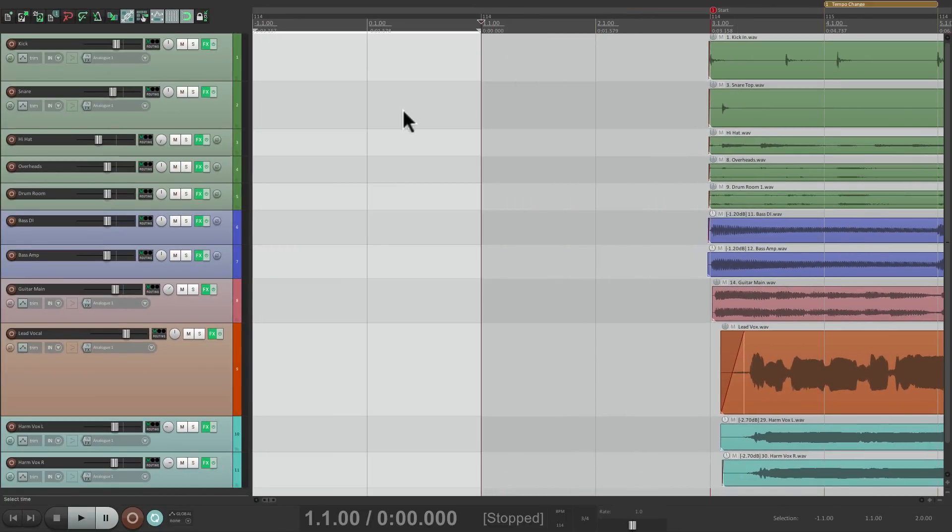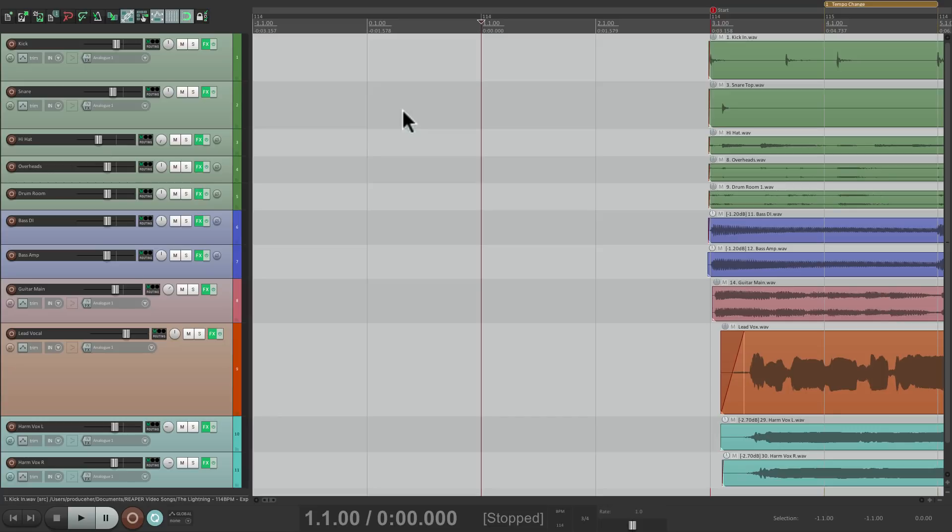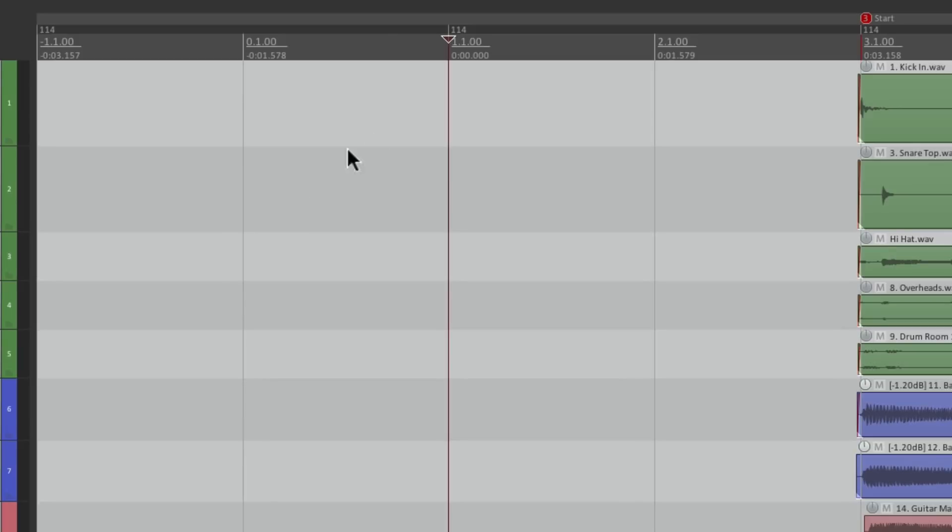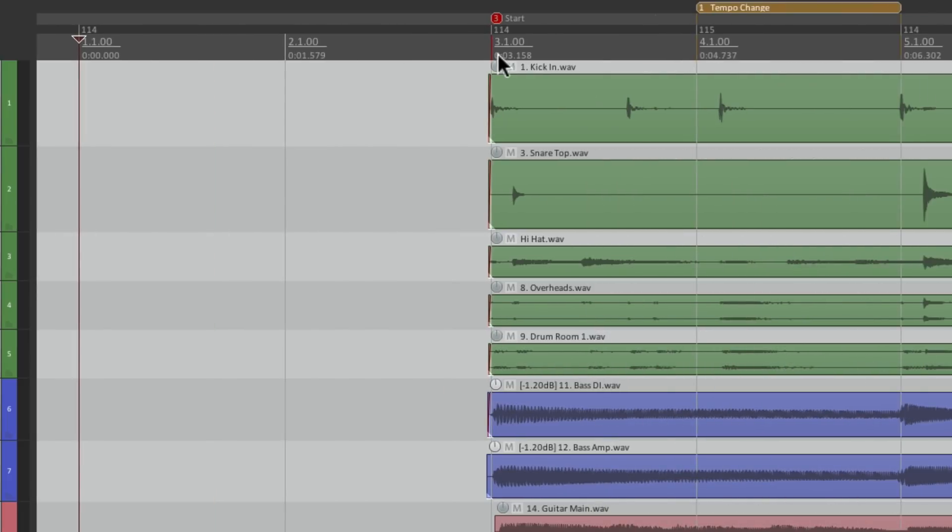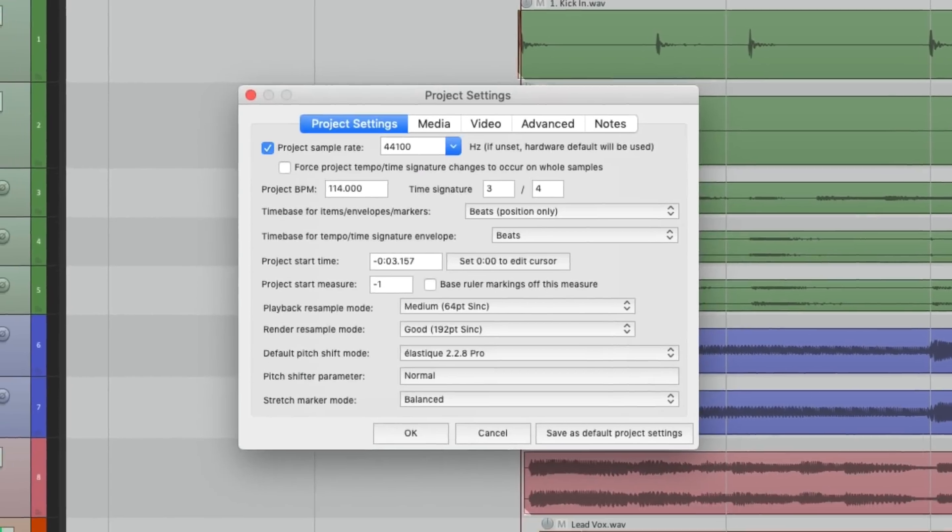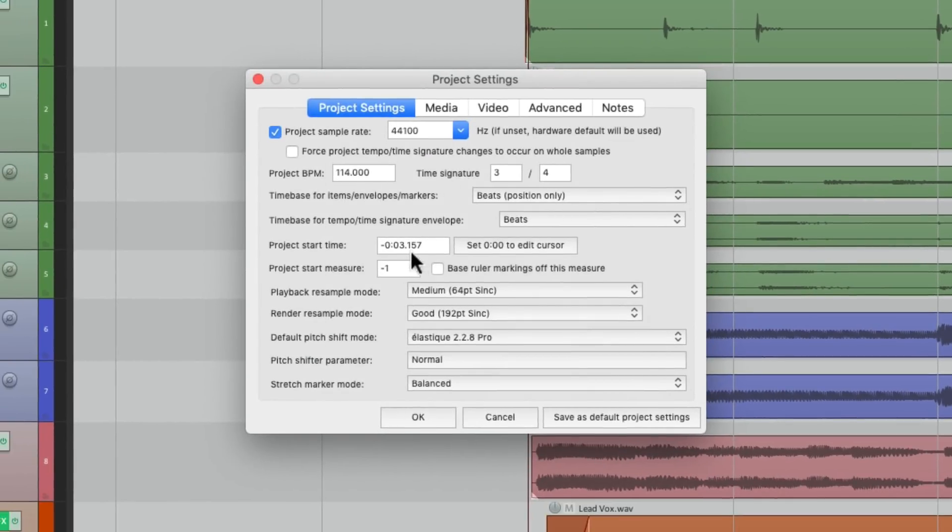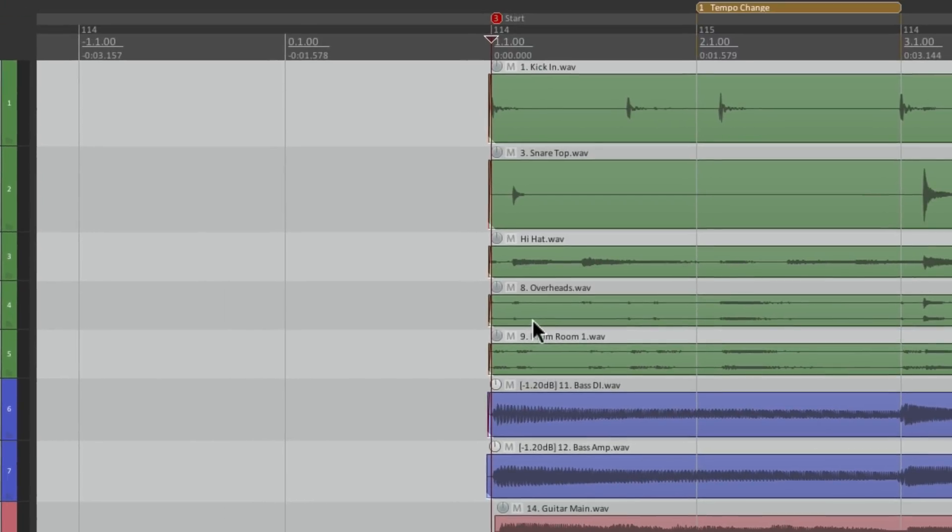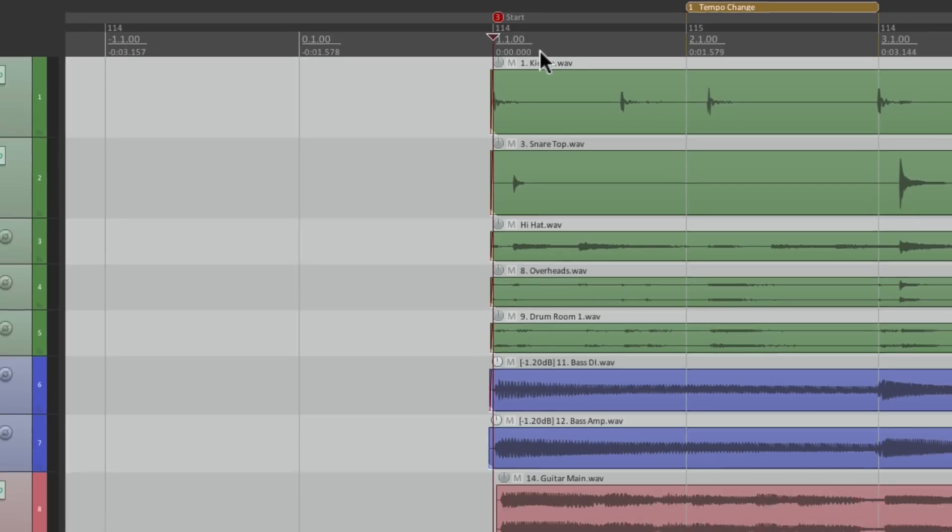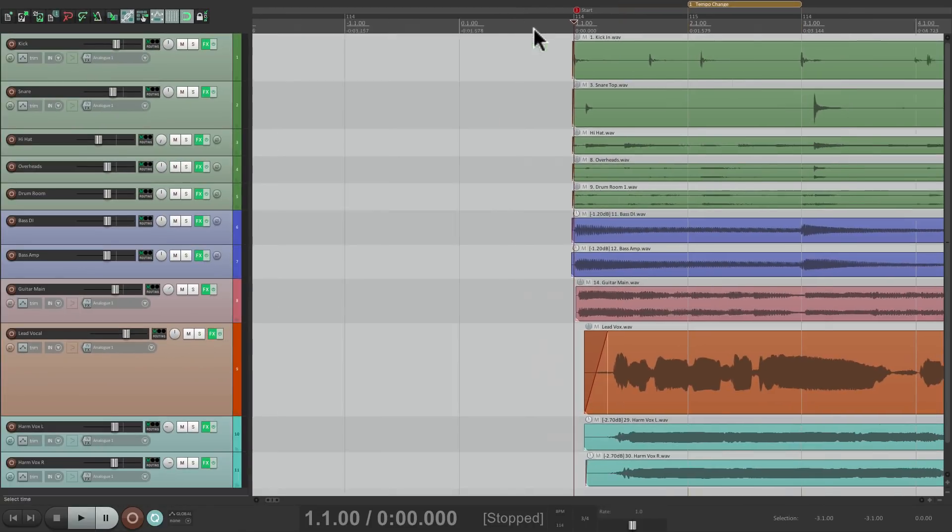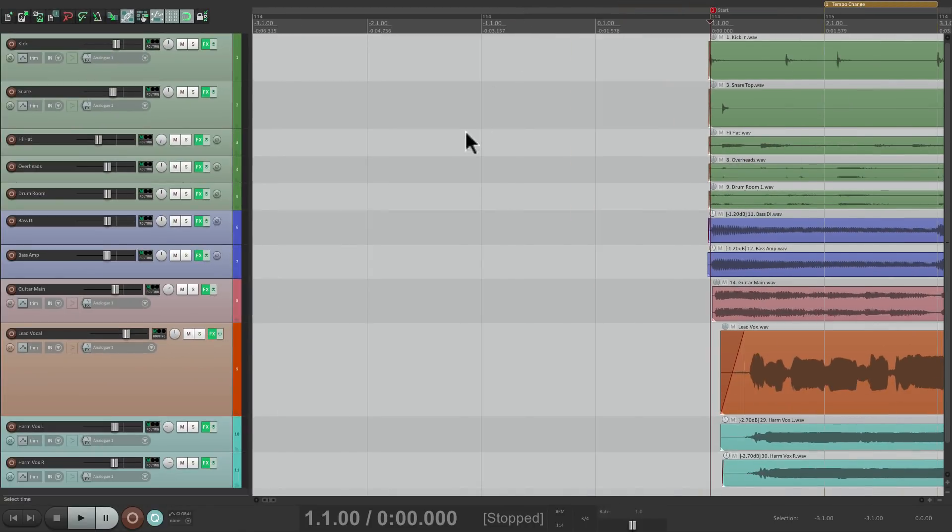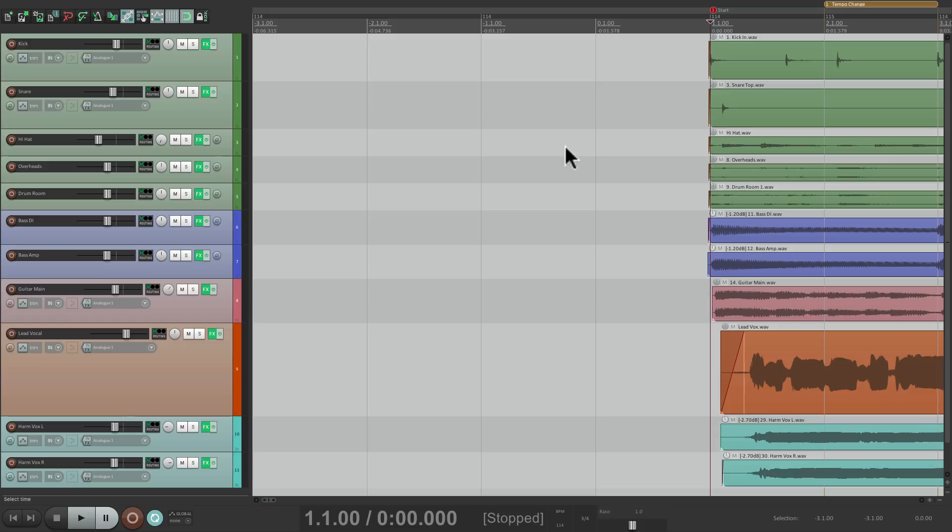And created 2 more bars. But it also offset the song start. Bar 1 is now over here at 0 seconds. So we should offset it again. Put our cursor right here. Open the project settings. Change this to minus 3 and click this again. So now it still starts at bar 1, 0 seconds. Now we have 4 bars of Intro. And of course, we can add as much or as little as we want.